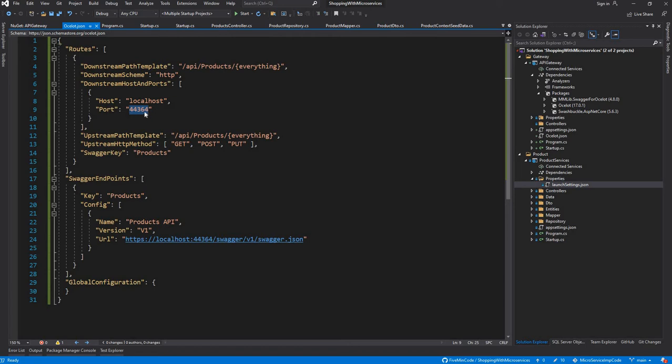This could be everything, or you can even customize it to whatever your requirement is, but we have kept it simple and just kept it as everything.